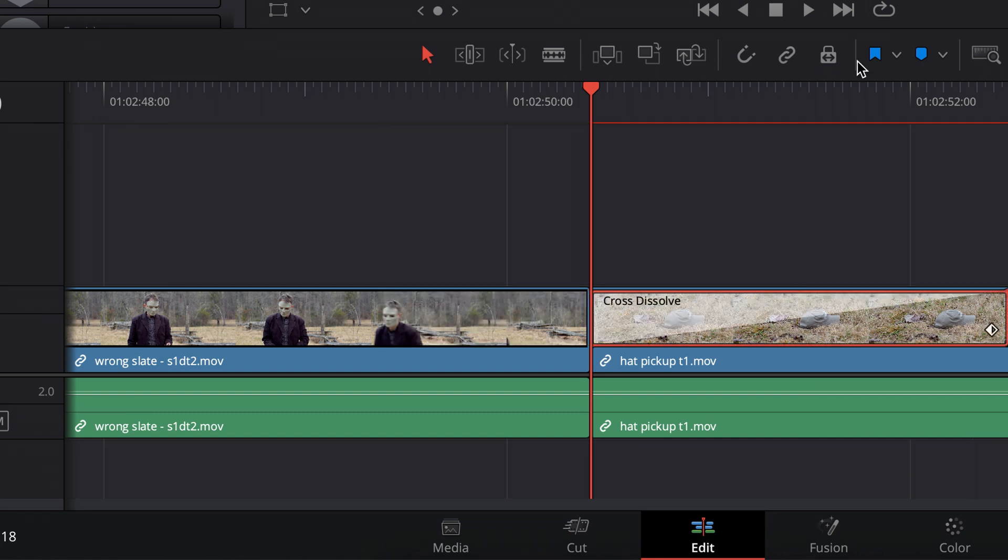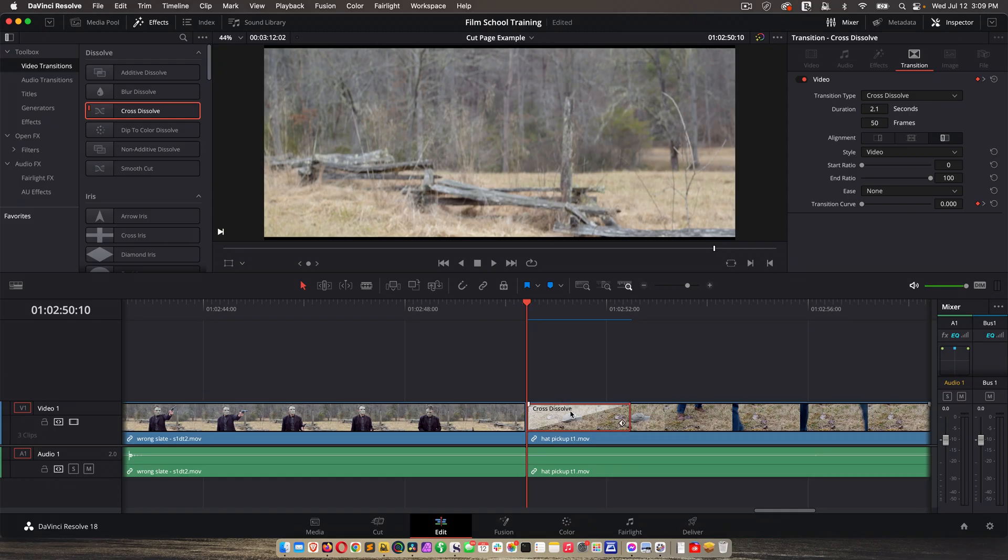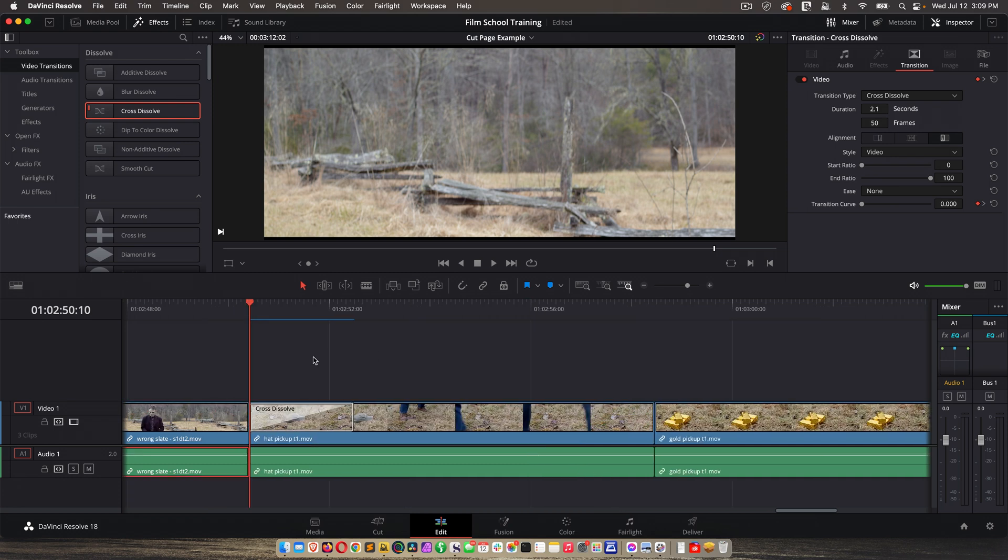So anytime you're working with an effect, a title, or a video and audio clip, you can click on them and access the details in inspector.